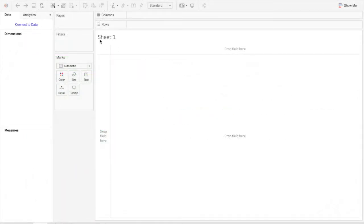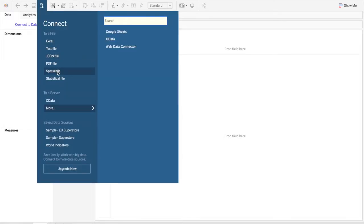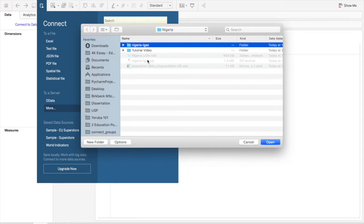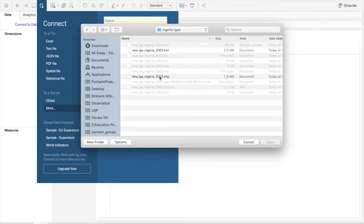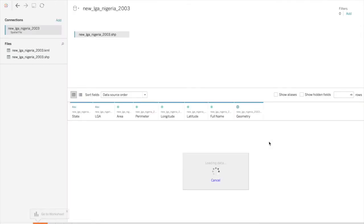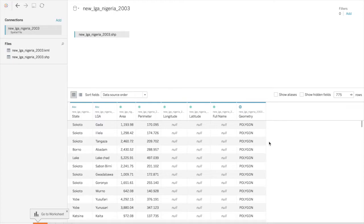So once you have Tableau opened up, you want to connect to data. Click on Spatial File, and then go to the unzipped folder, which is the Nigeria LGAs folder. Within there, click on the SHP file. All those files are required for Tableau to work with the shape data, but that's the file you click on. And now you see the data that's available.